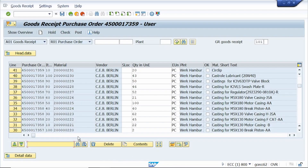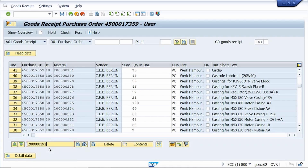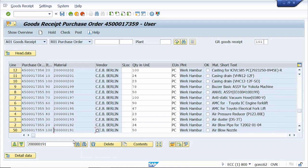Tip number three: how to search for a required value. For example, if I want to search for a material number, just enter the material number you want to search among the line items. Then click on the Search in Items button — the system searches automatically.